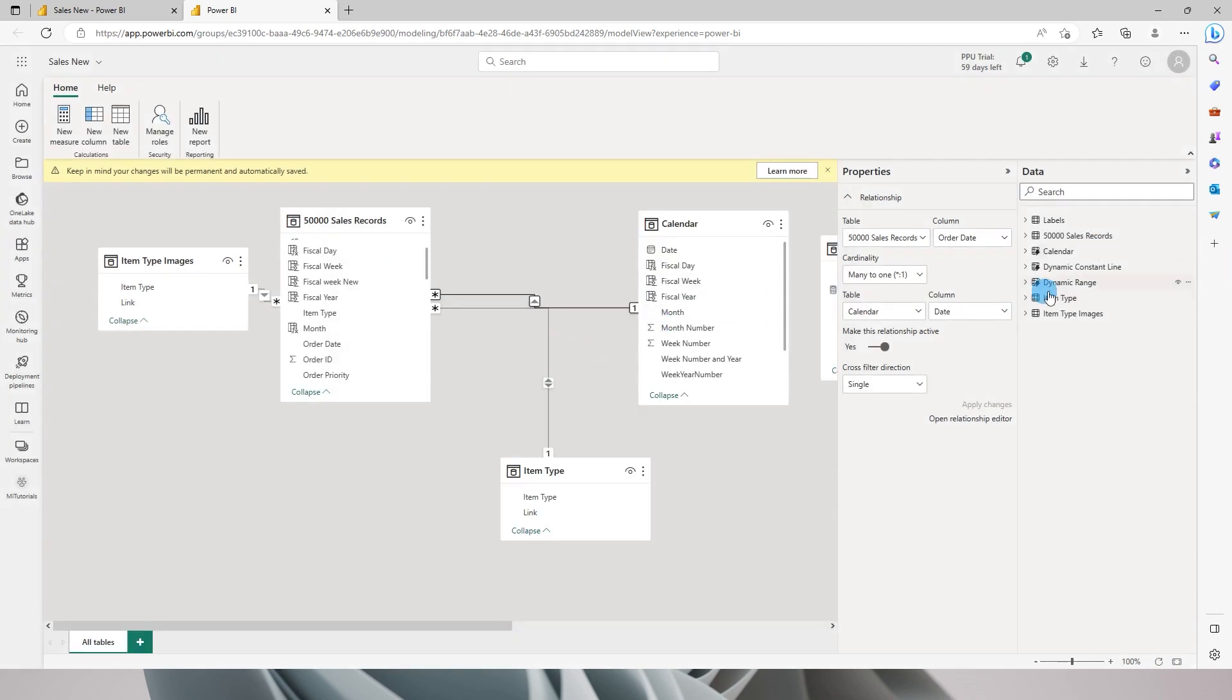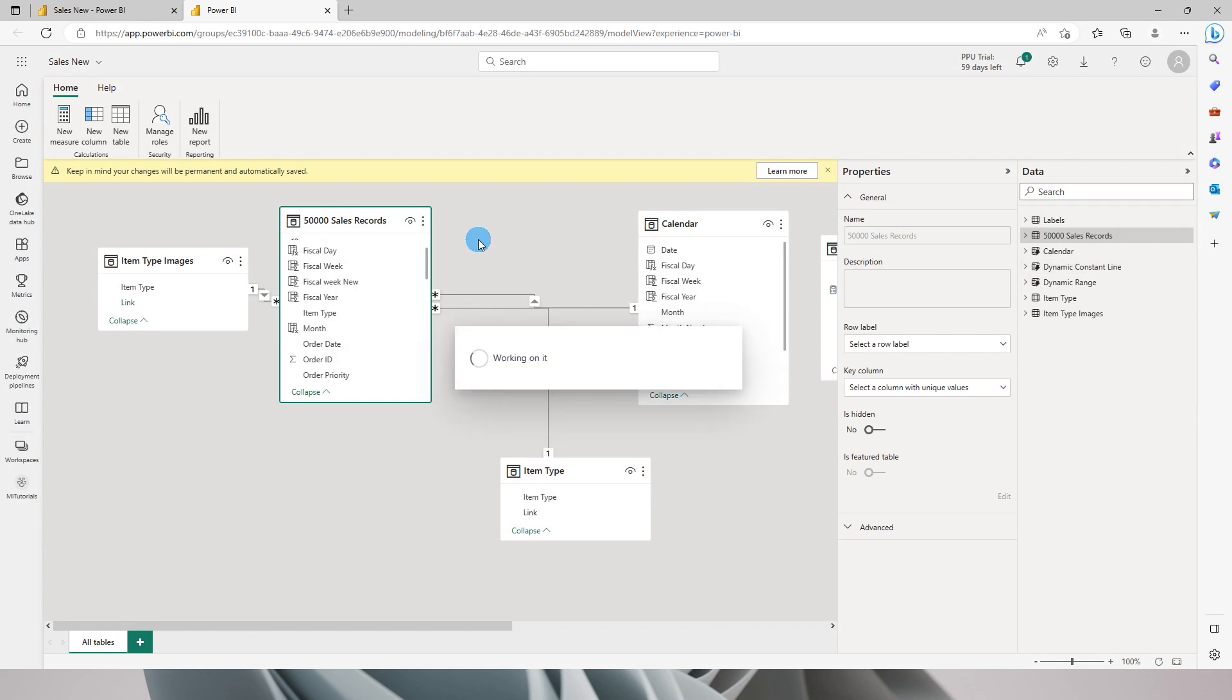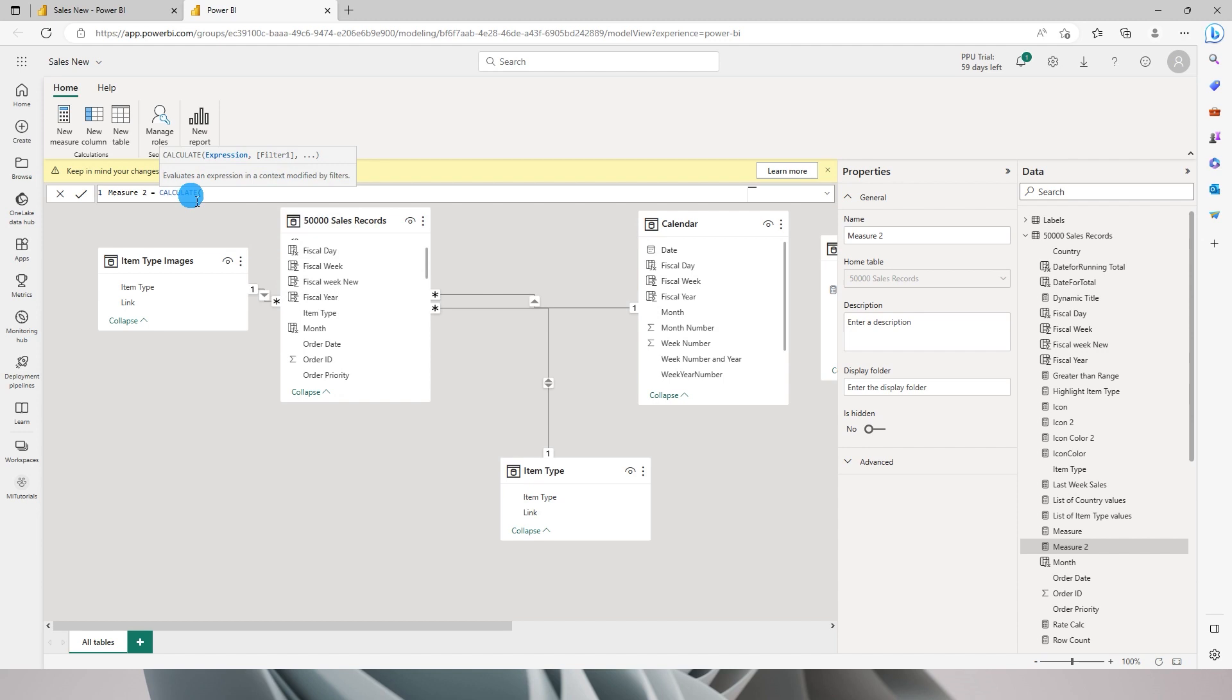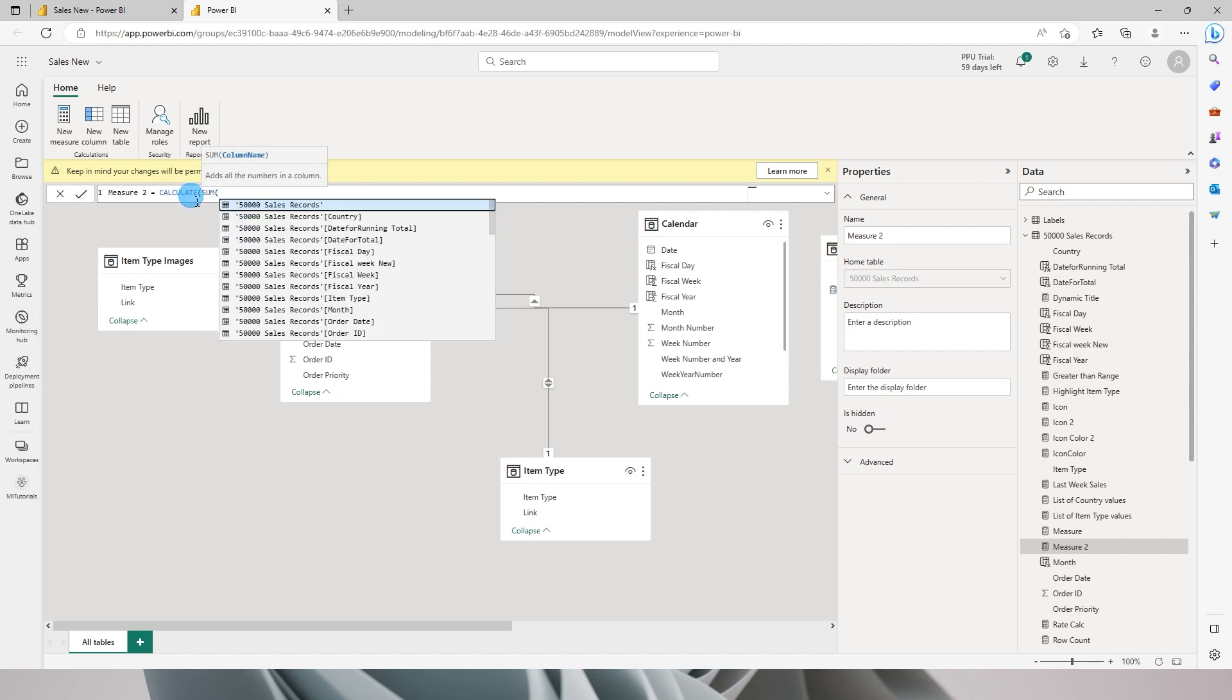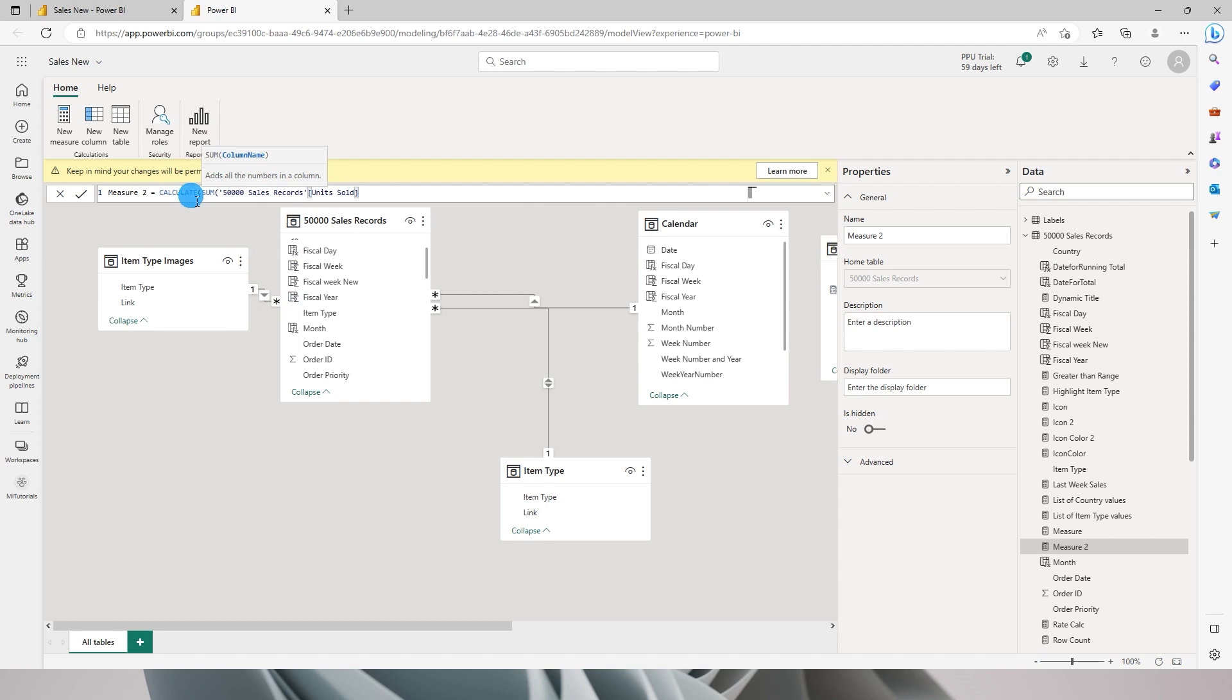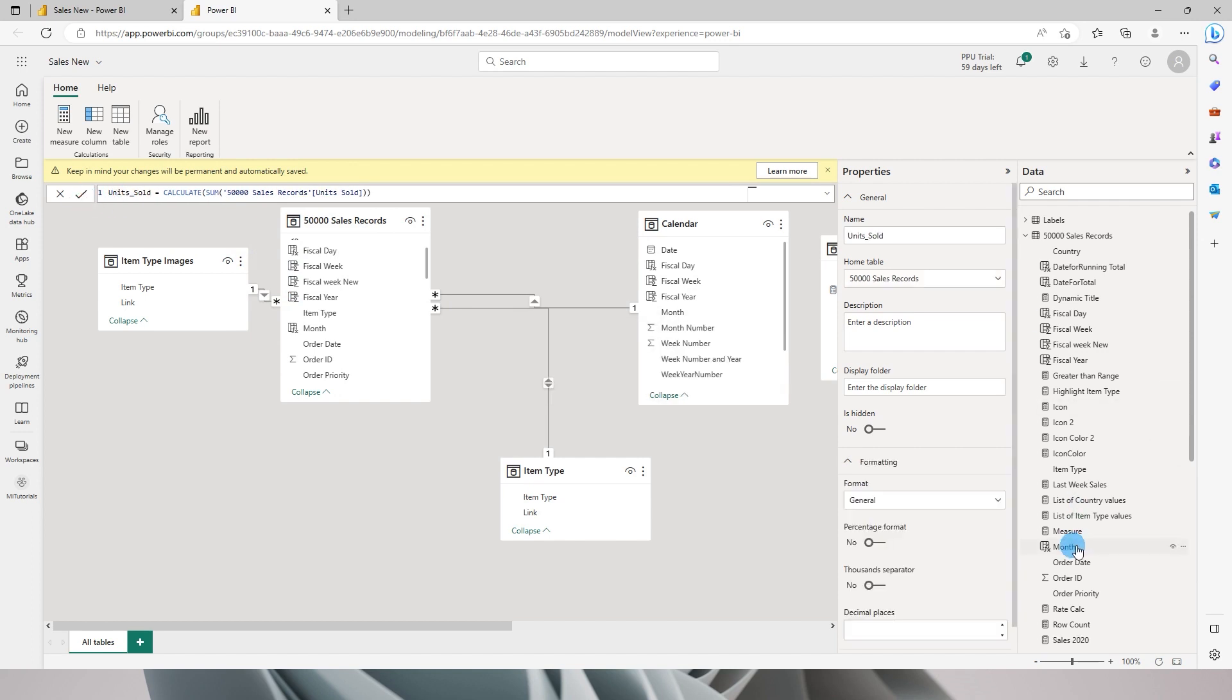Likewise, I can come over here to my table and create a new measure or a new column based on my requirement. I can simply come here, click on new measure, and start creating my new measure. Let's say I want to calculate sum of my units sold. I can simply call this as units sold and click on confirm, and you will see that we've now created a new measure within the Power BI service itself.